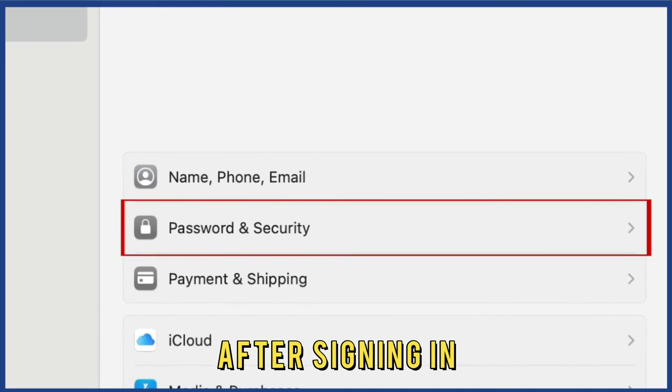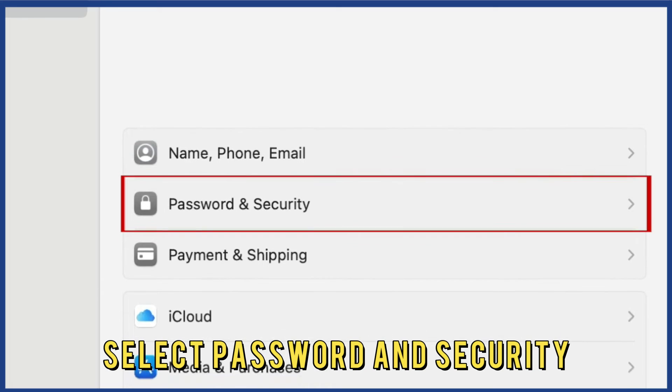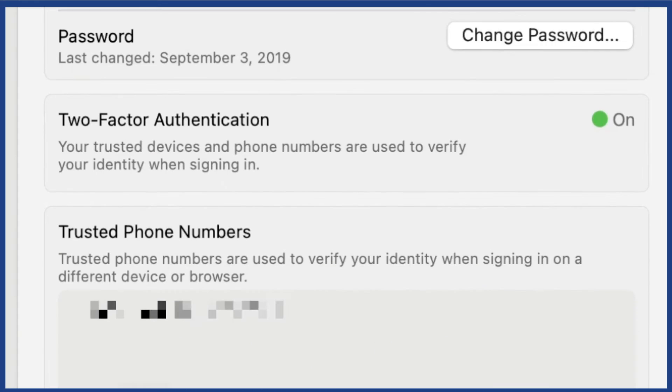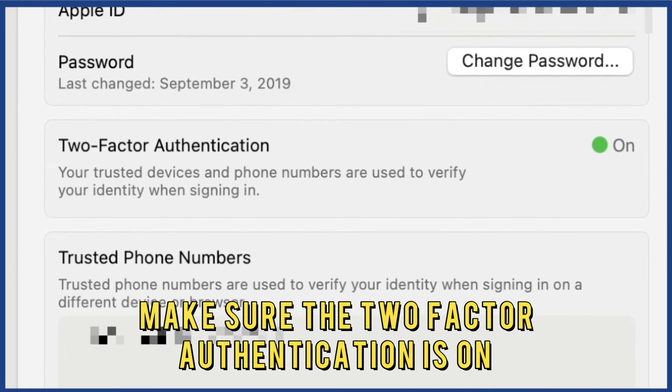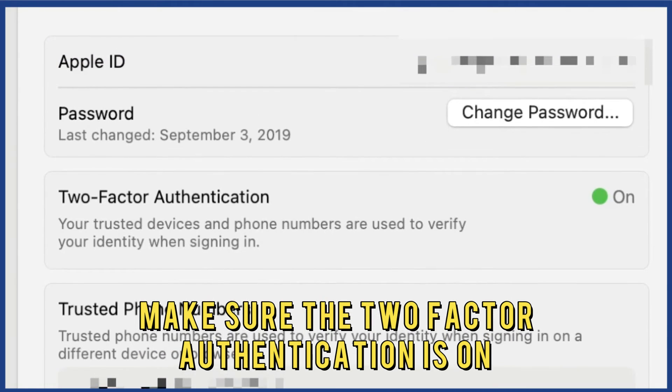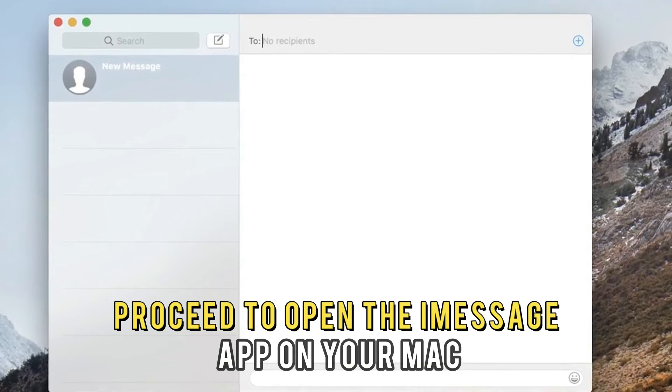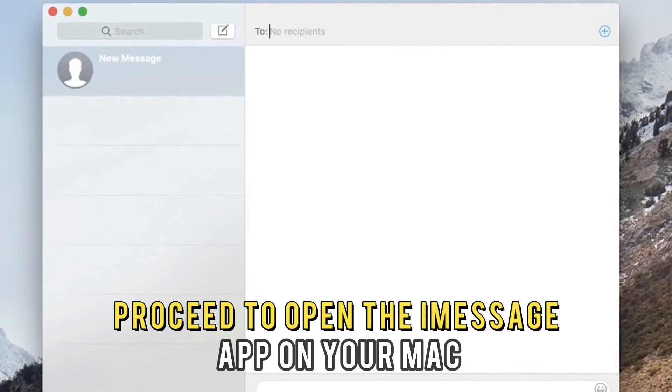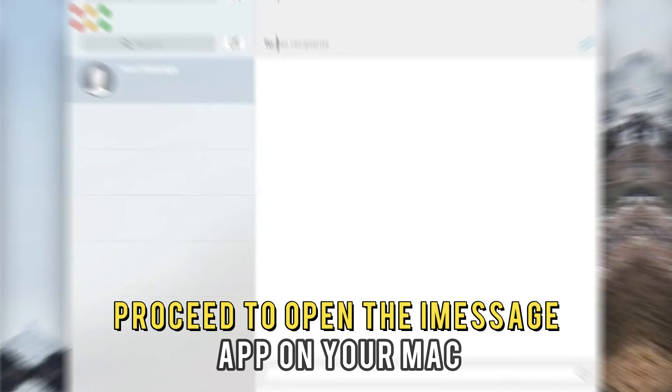After signing in, select Password and Security and make sure the two-factor authentication is on. Proceed to open the iMessage app on your Mac.